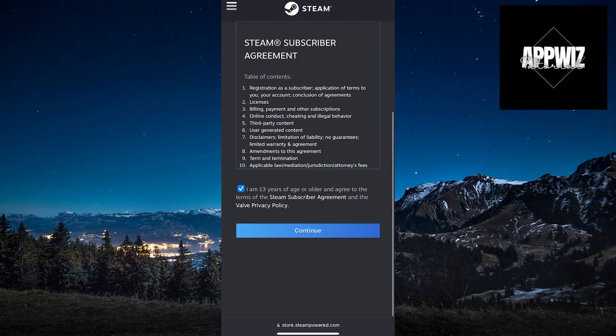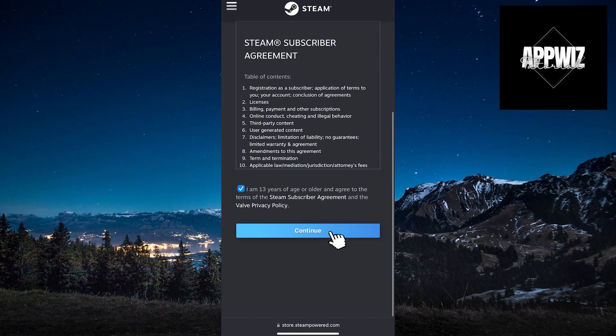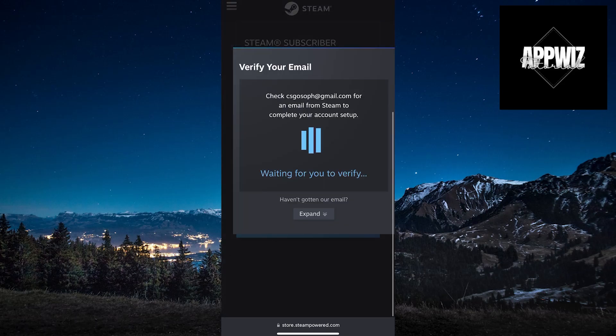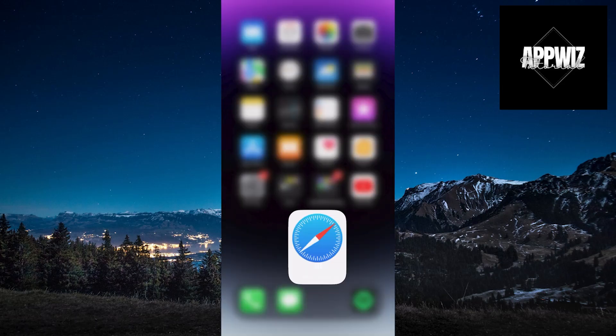At the very end you need to confirm that you are 13 years old or older. Click on Continue and you will get this window.